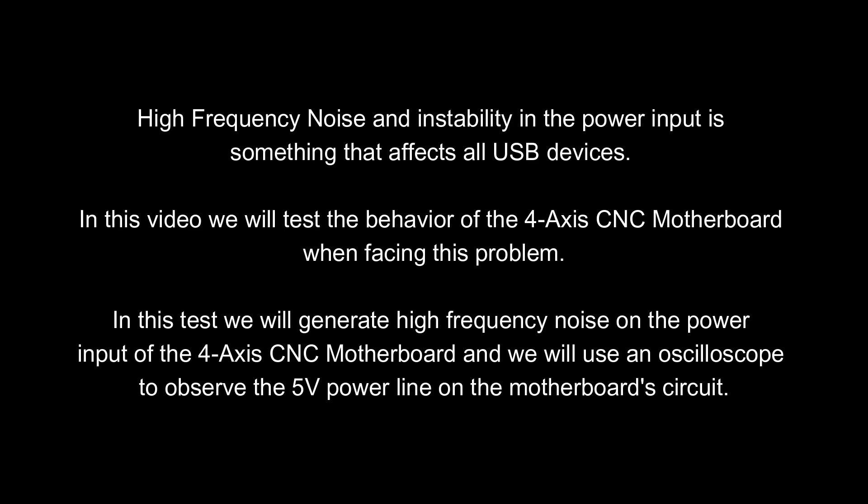High frequency noise and instability in the power input is something that affects all USB devices. In this video we will test the behavior of the four axis CNC motherboard when facing this problem.